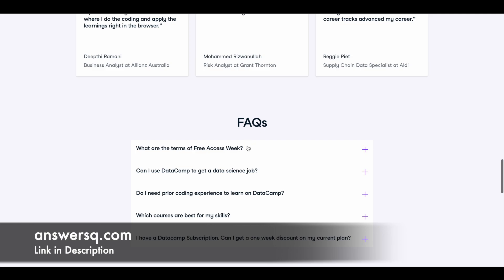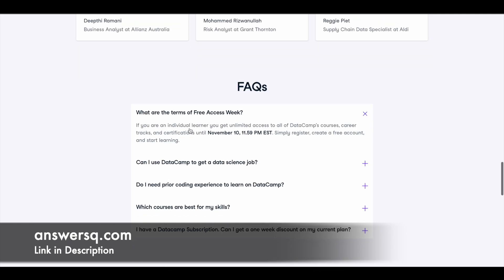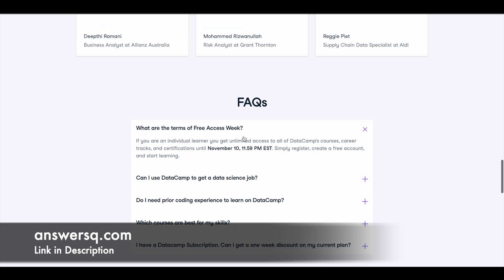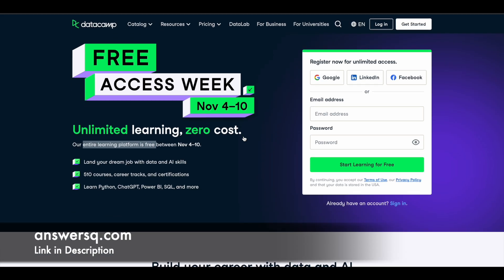entire learning platform is free until November 10th, 2024. Let me also show you the time here. So this free week will be available until November 10th, 2024, 11:59 PM EST. So convert this particular time to your local time zone and see until when you have this DataCamp free access offer.